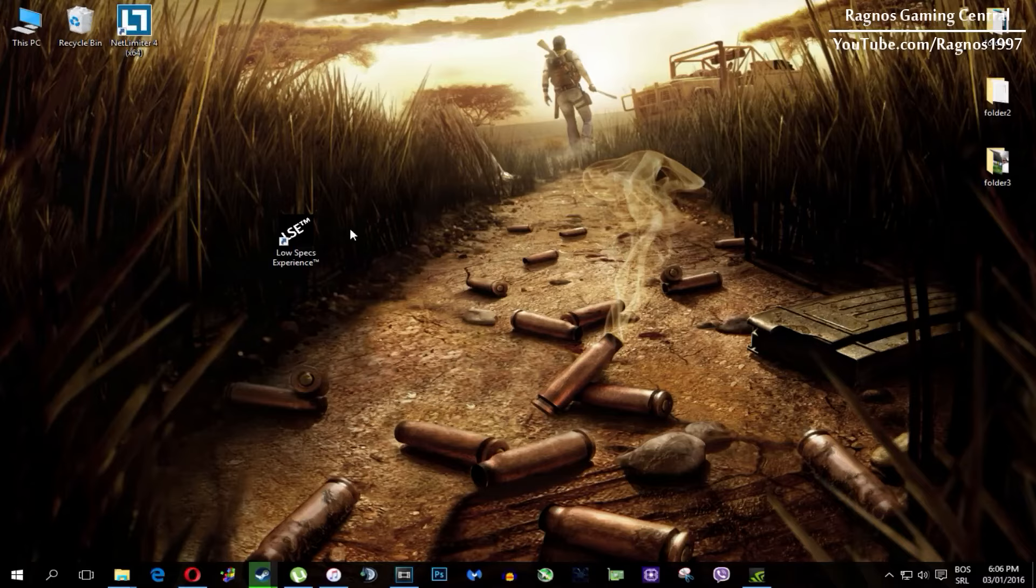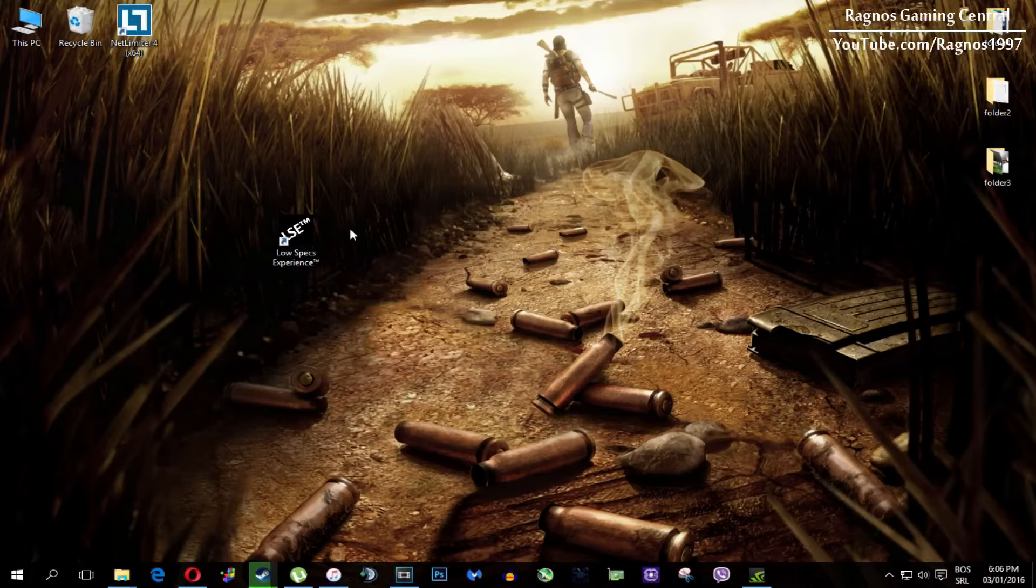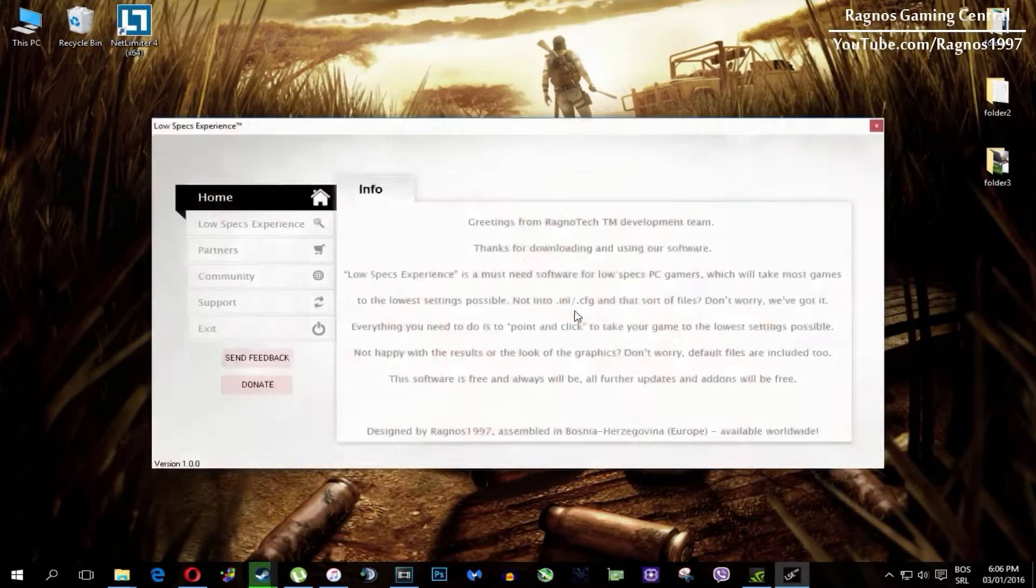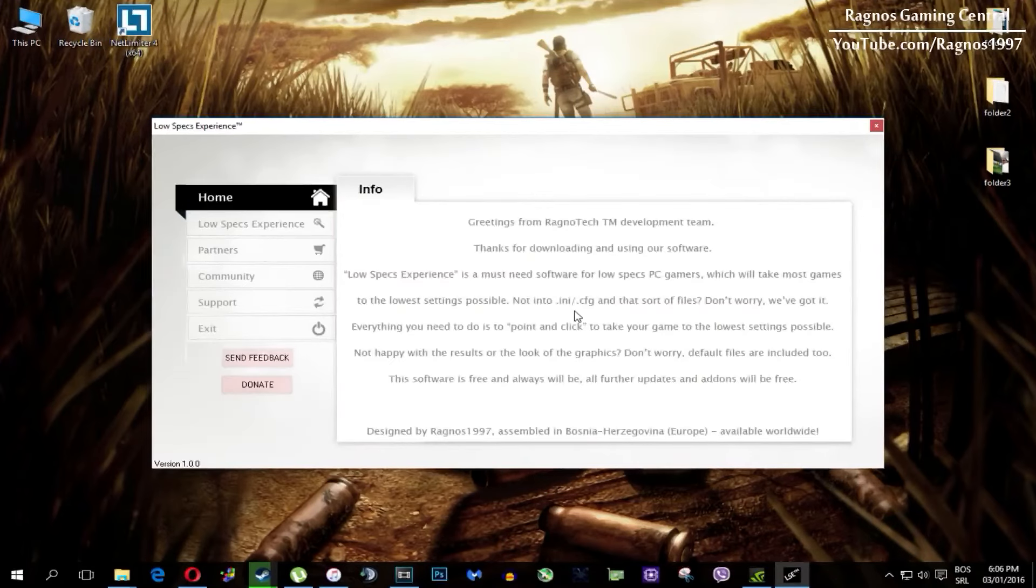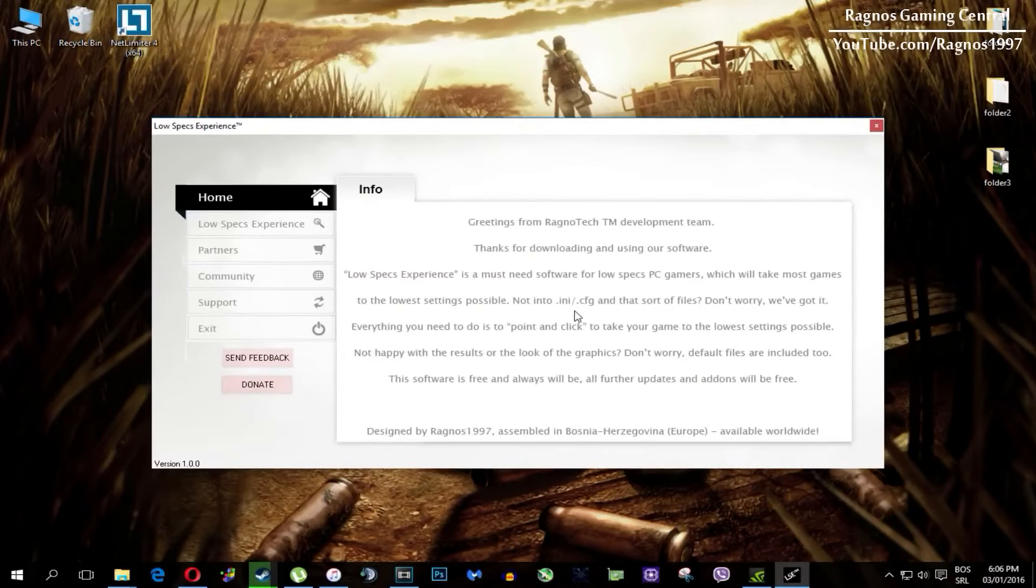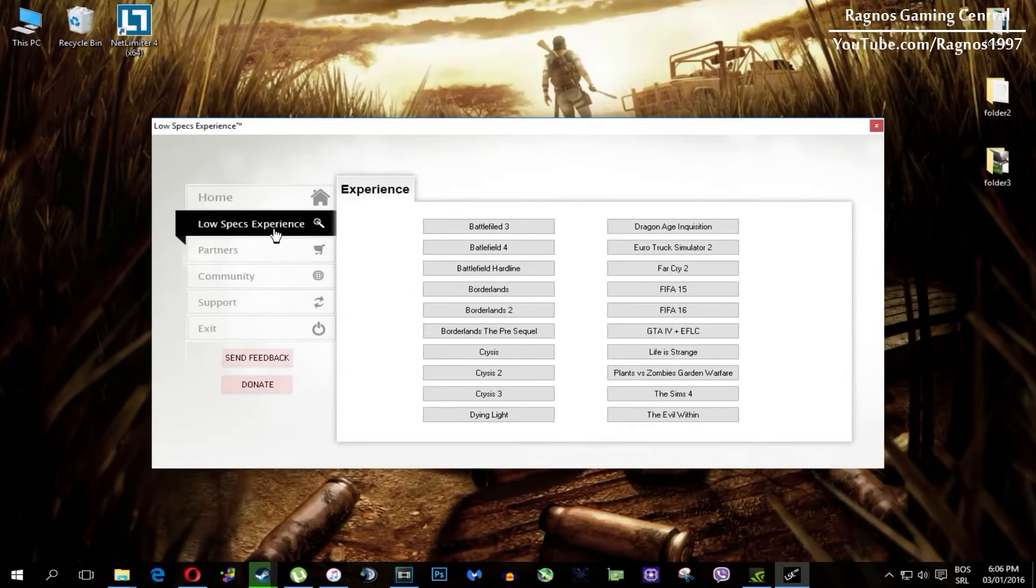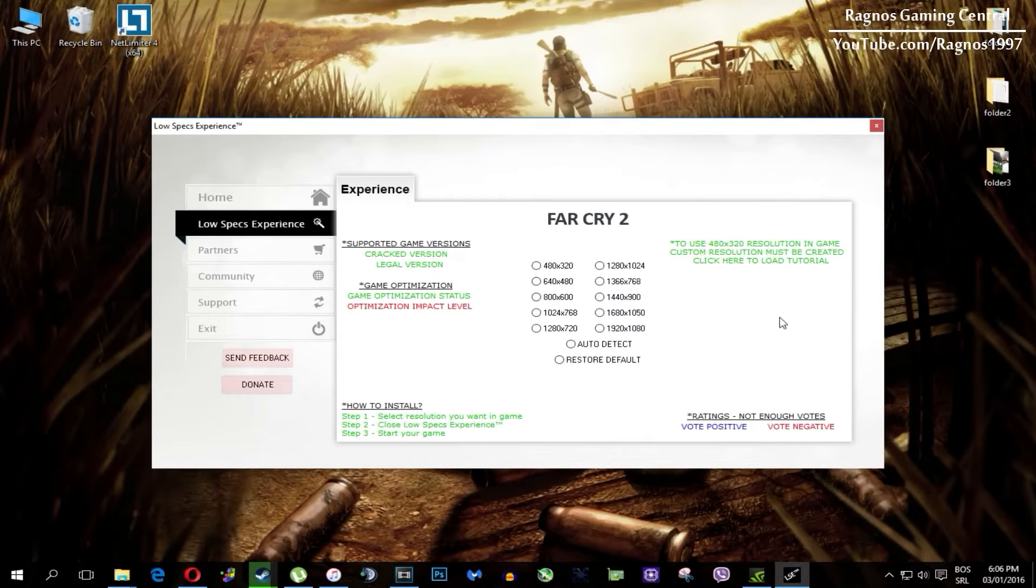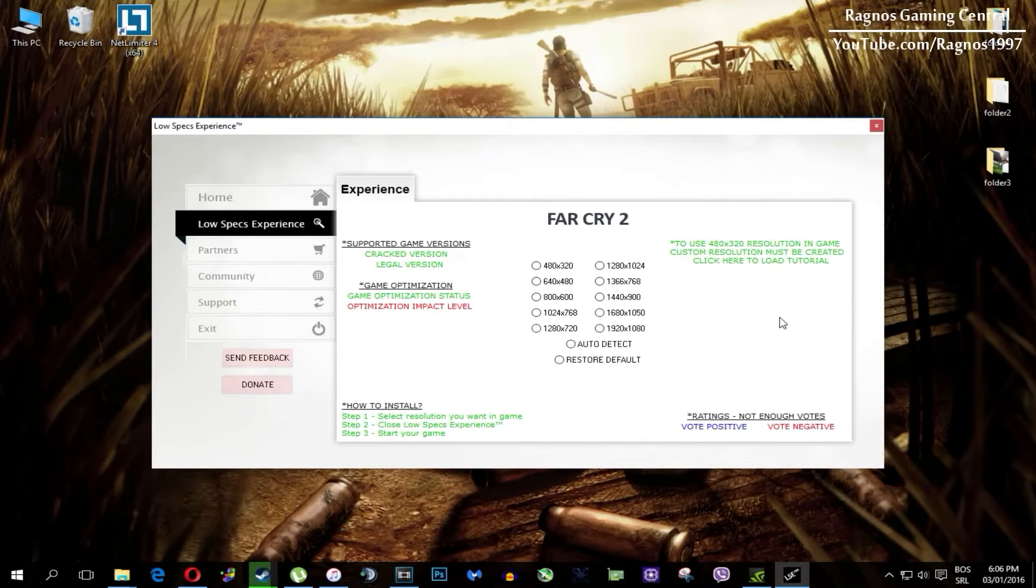After you install it you'll get this shortcut on your desktop, make sure to right click on it and run it as administrator. Once you open it this screen should pop up. Click on Low Specs Experience, then select Far Cry 2 and this menu should load.